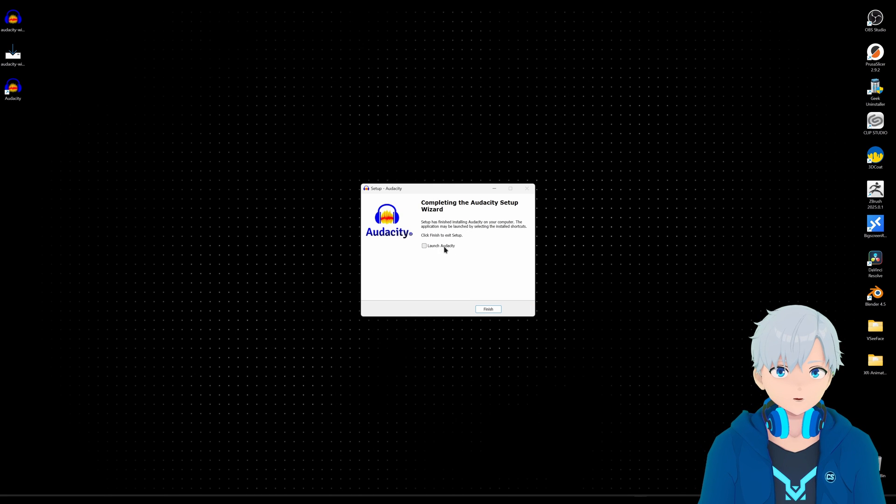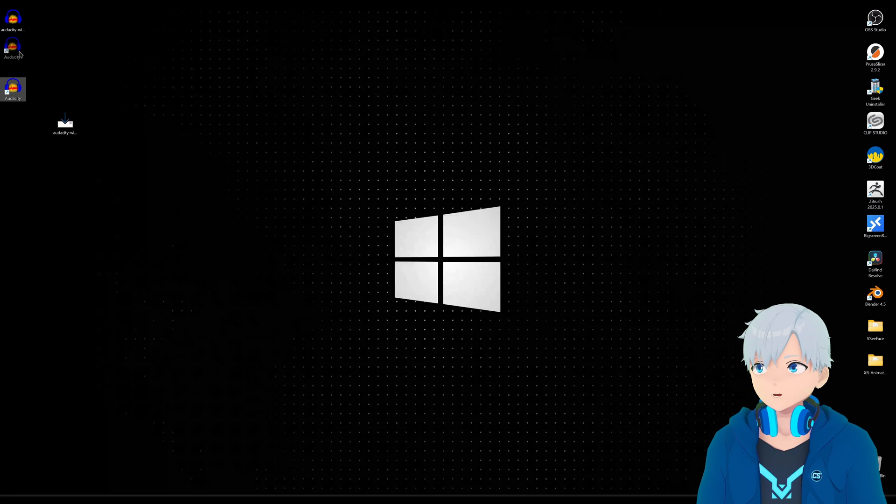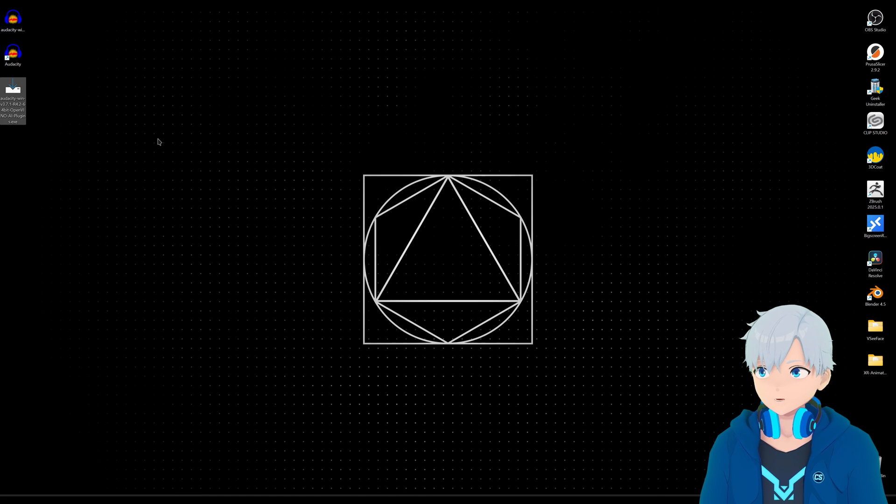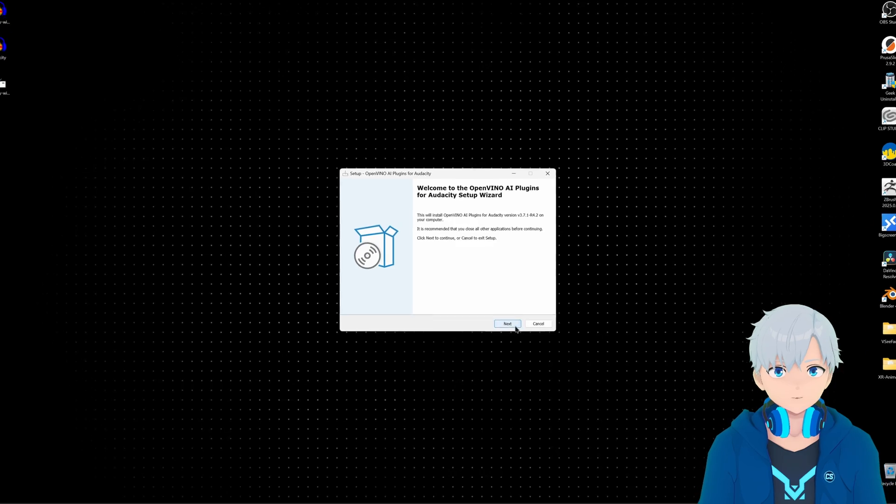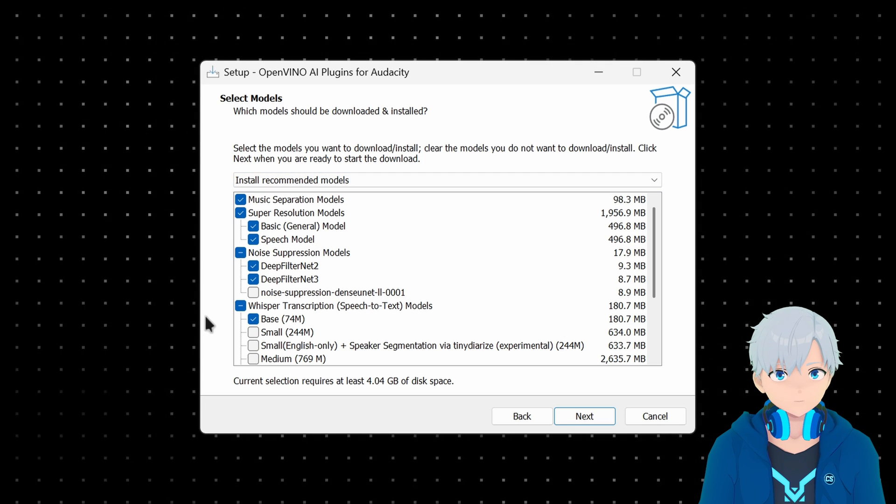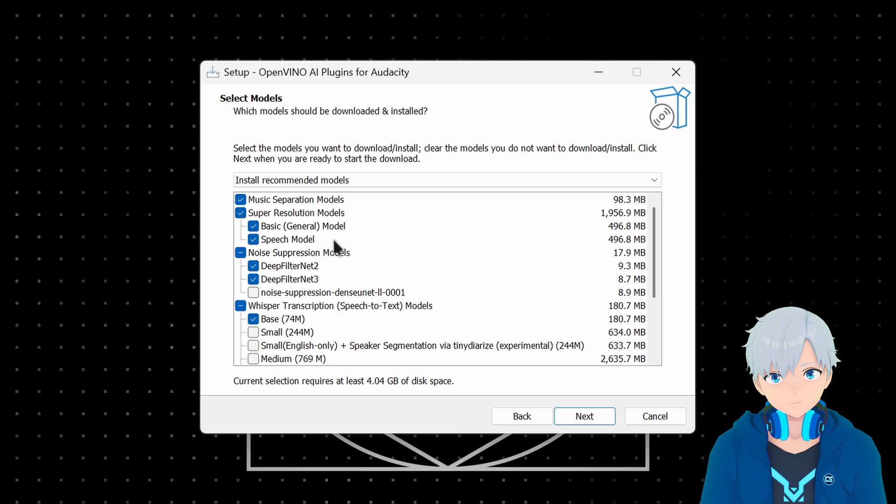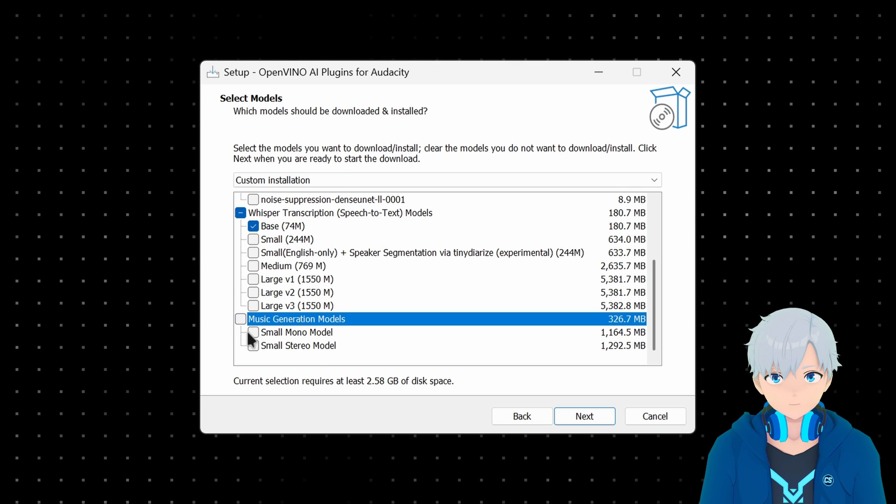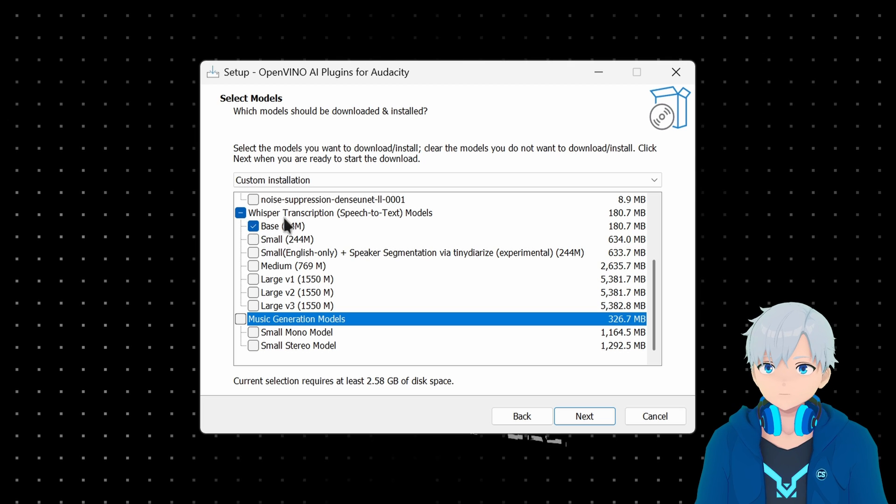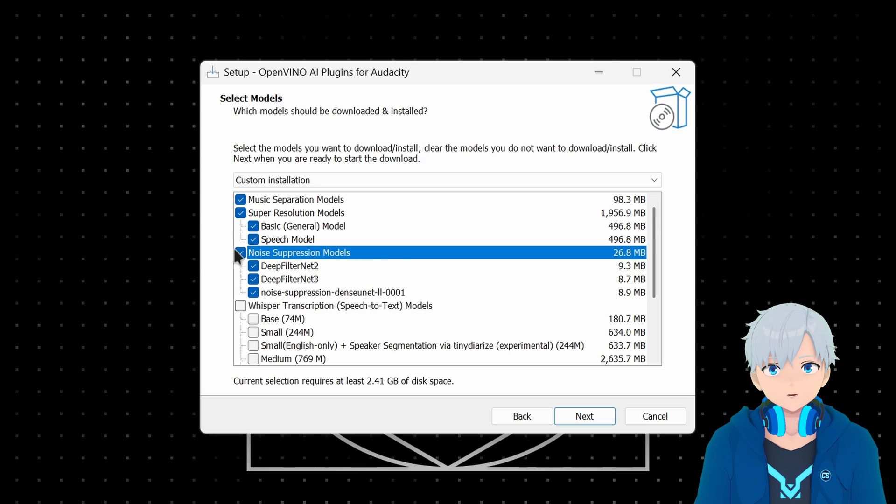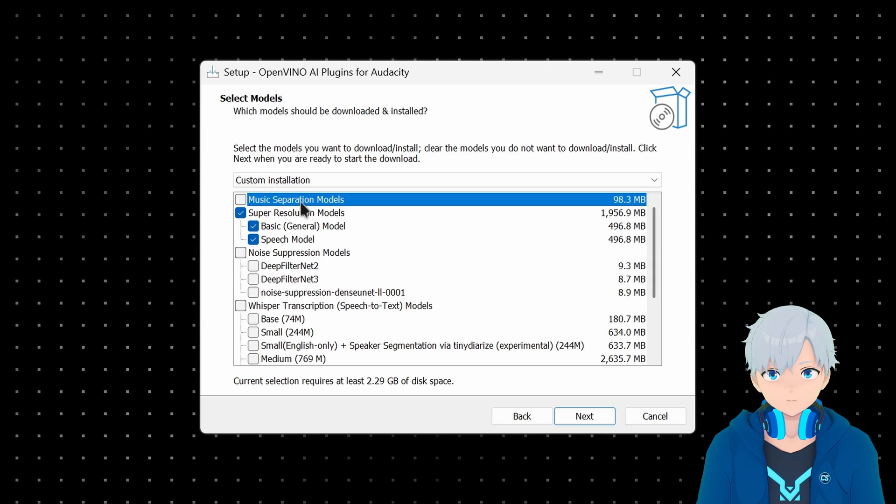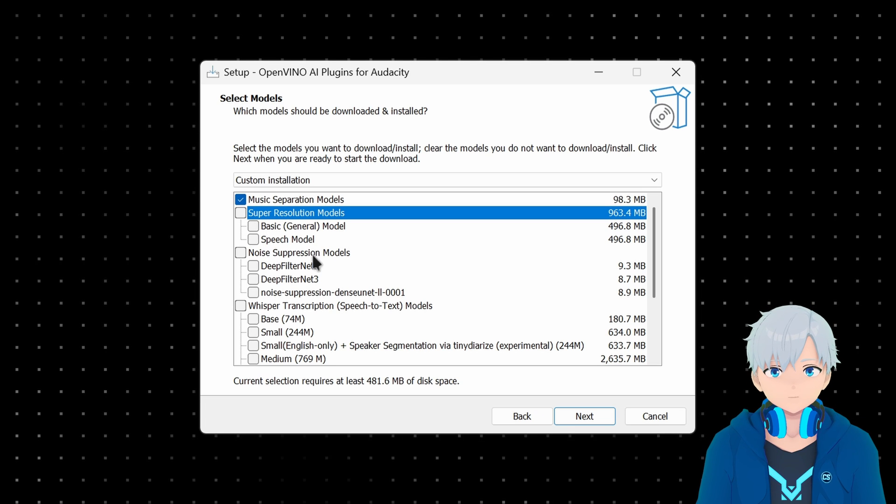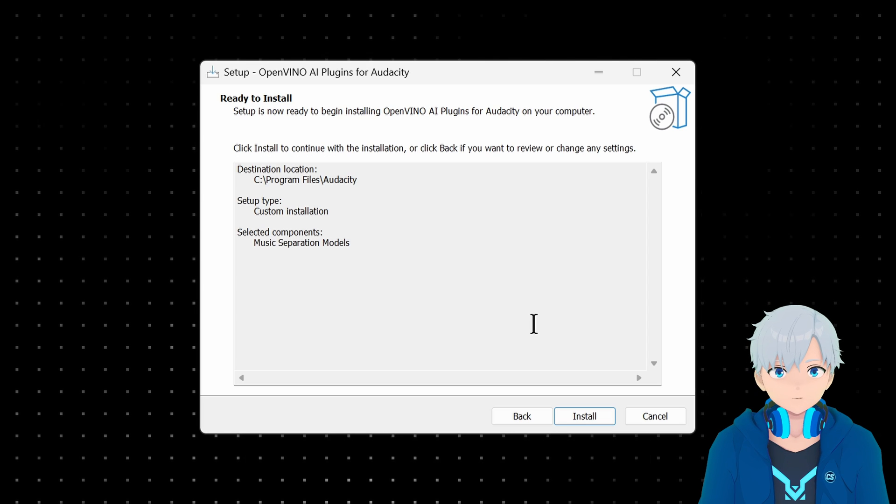Now I'm gonna install the OpenVINO plugin. Next next next and here it's gonna give you some options, gonna tell you if you want to download these other AI things. I would encourage you to play with them if you want, except for this music generation one which is garbage. Something like whisper transcription could be useful if you want to try it and noise suppression. For this video I'm just gonna focus on music separation model, the first one, that's the one that we want to separate music. Gonna leave all the other ones unchecked then next and install.